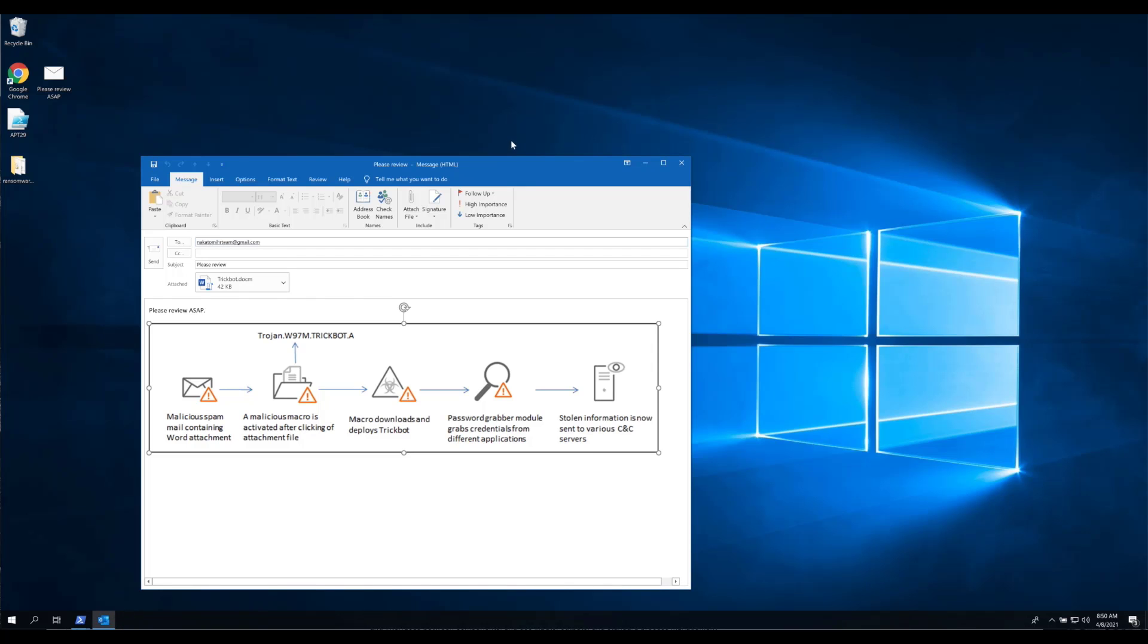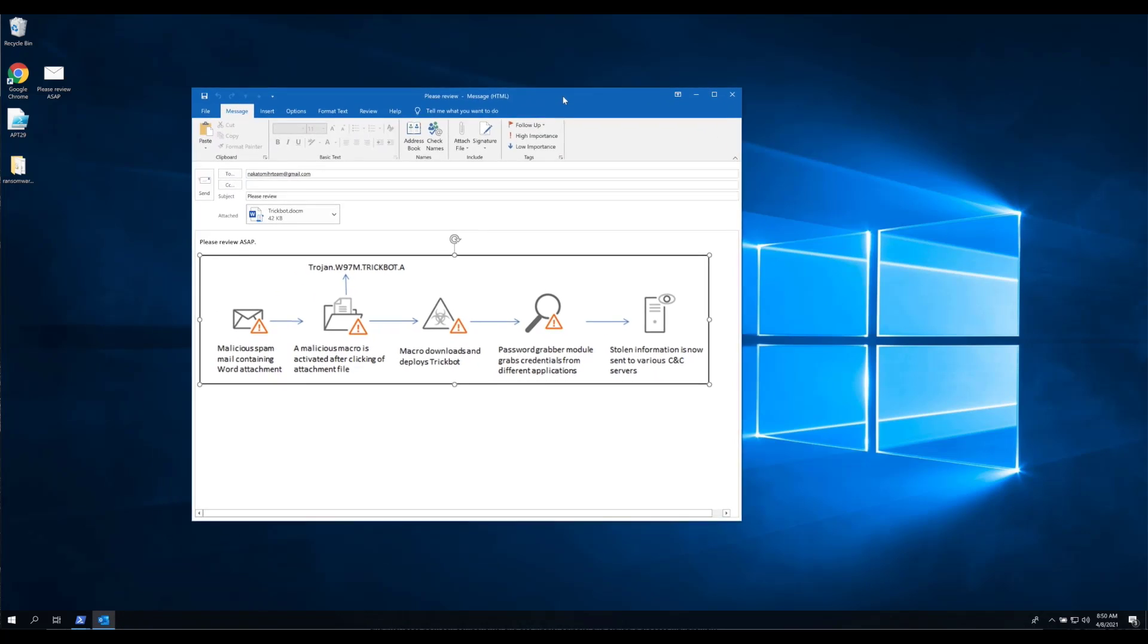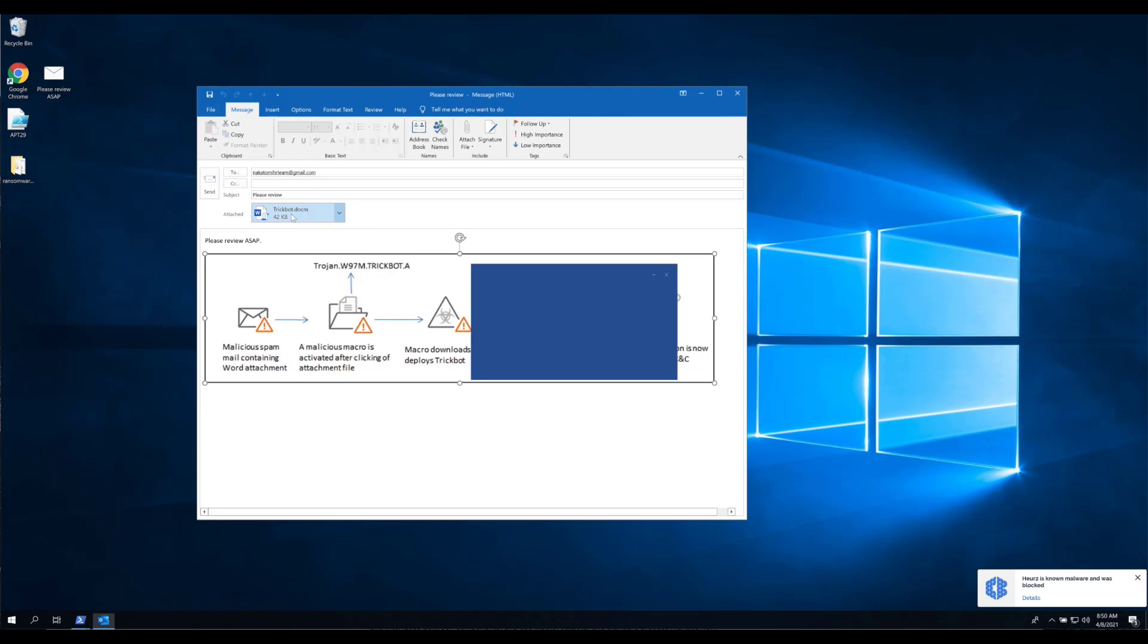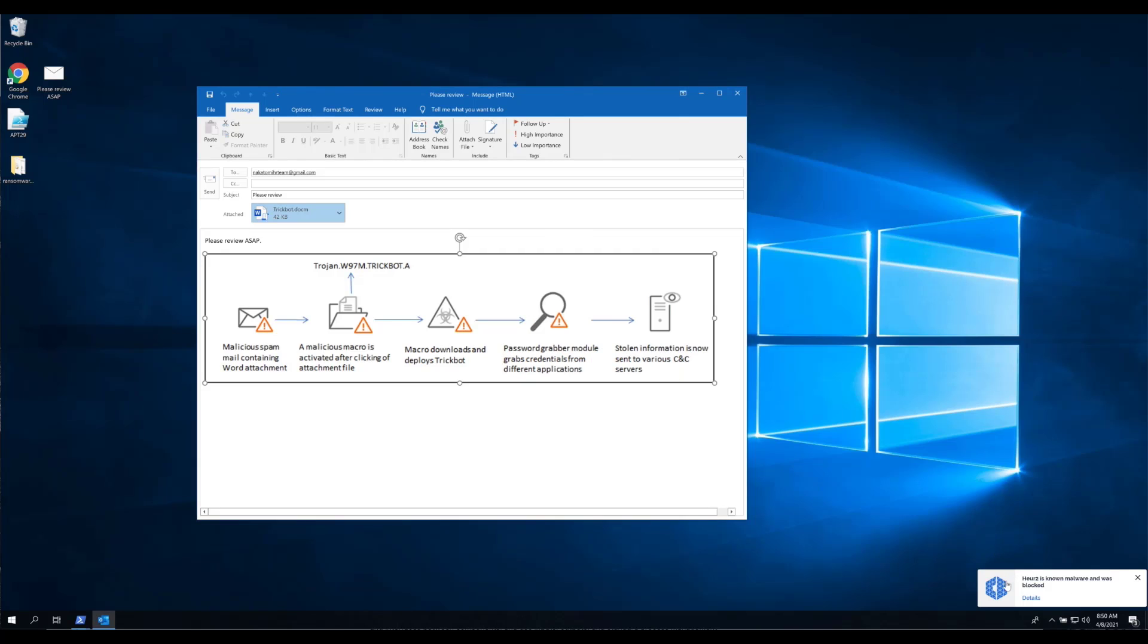I'm going to go ahead and open up this spear phishing campaign, which has preloaded TrickBot within it. Now notice the full kill chain of events that you would experience if this were to be successfully executed within your organization. So clicking in on the spear phishing link, as an end user would do,